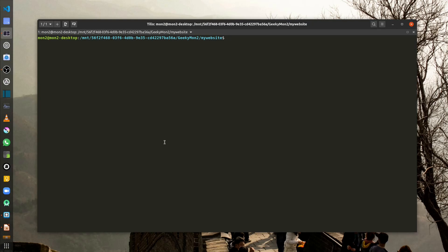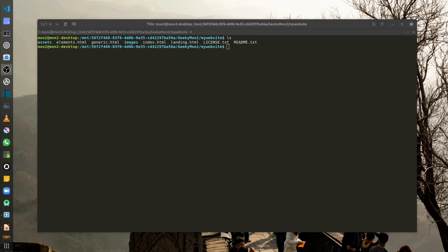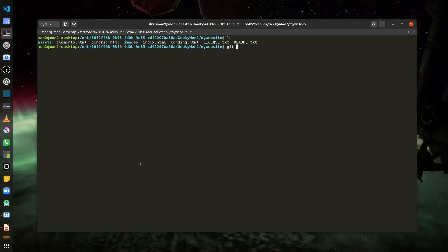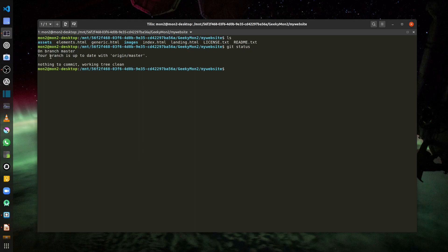Let's look at an example from a previous video — I have created a skeleton structure for my website and cloned it locally. It has a bunch of HTML pages and some assets in the form of CSS files and images. If I run the git status command, you can see that I am currently on my master branch and there are no changes to commit.